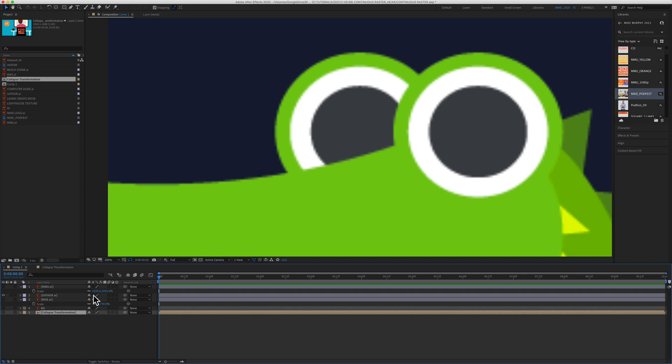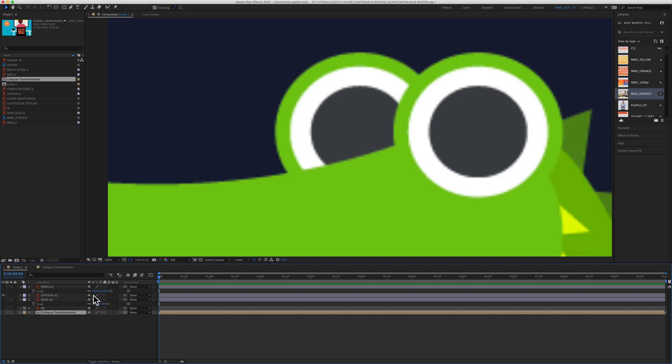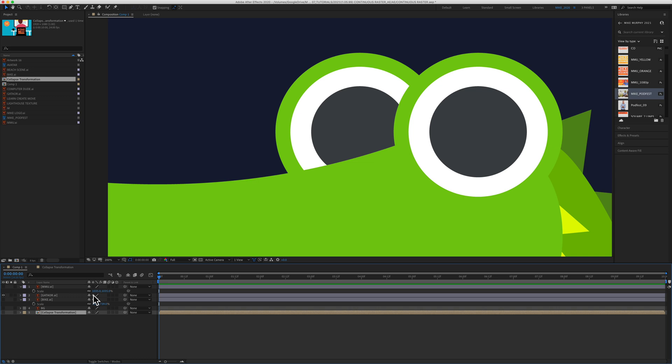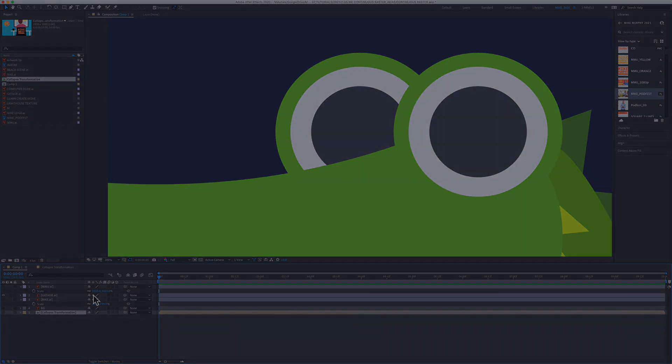So continuously rasterize will fix those vector files that look all blurry and pixelated. My name is Mike Murphy, and that is your quick tip in Adobe After Effects CC 2020. Cheers.